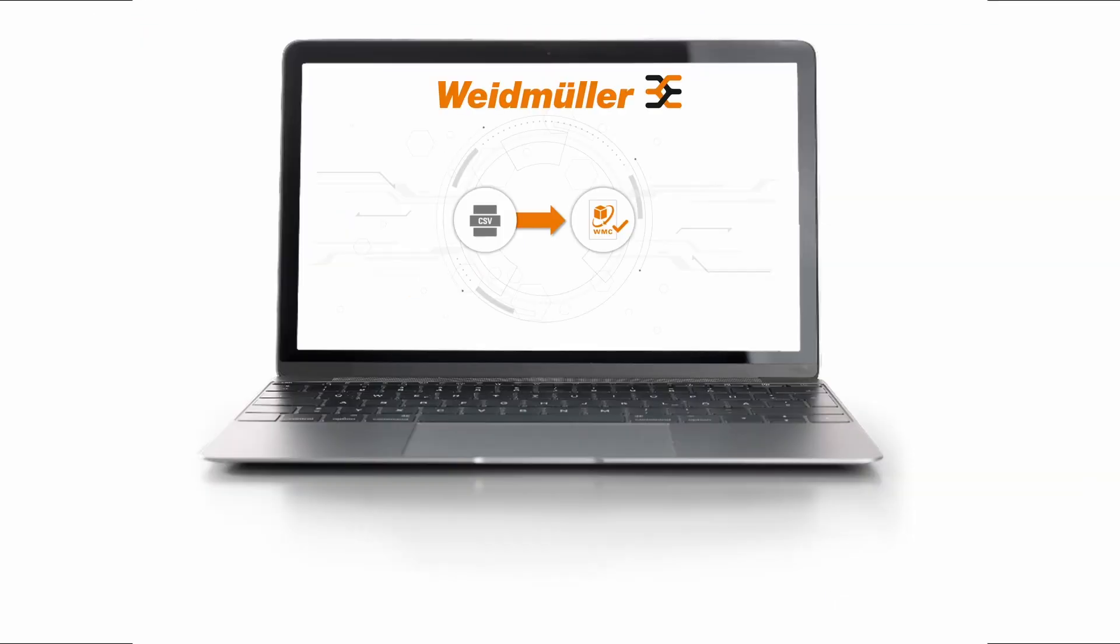Install the Weidmuller configurator and benefit from significant time and cost savings in your daily work. Thank you for watching.